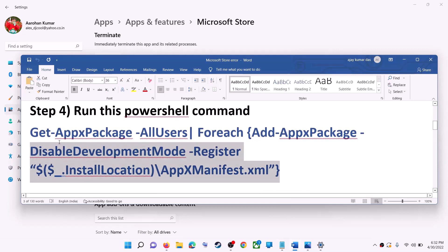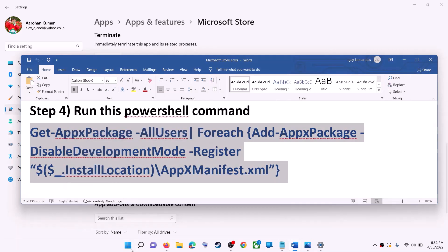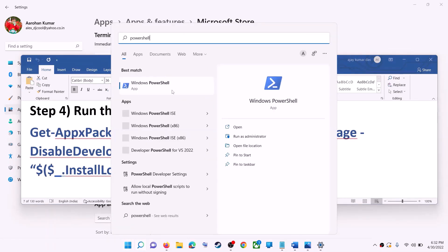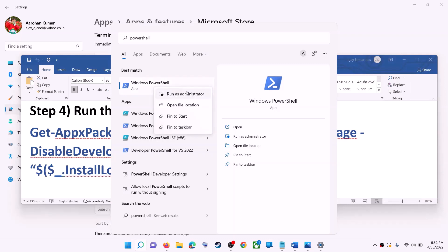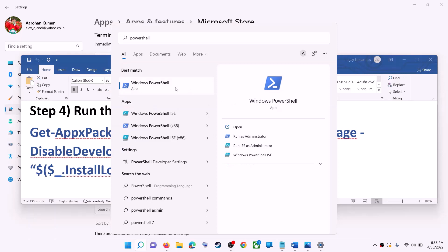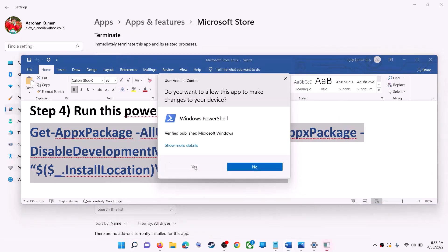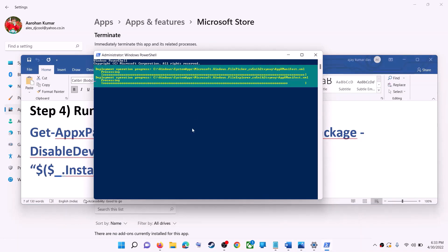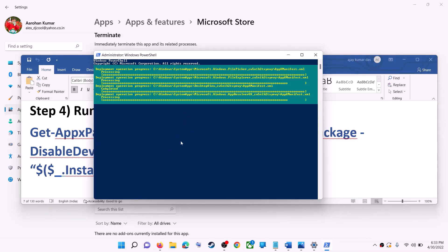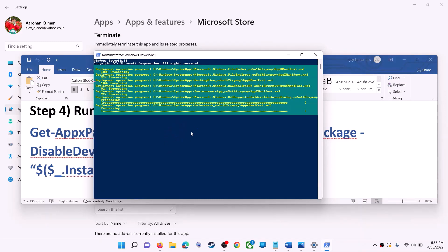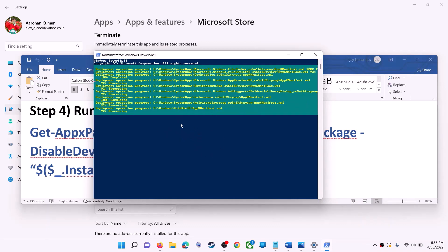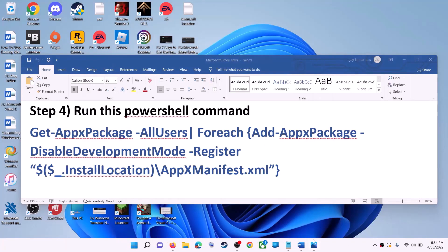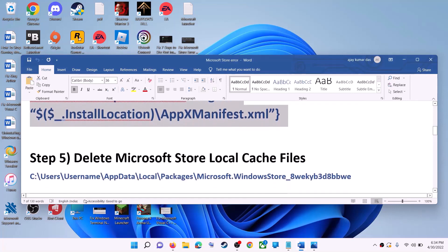If the error persists, run a PowerShell command provided in the video description. Type 'PowerShell' in the Windows search box, right-click on Windows PowerShell, and click on Run as Administrator. Click Yes to allow, paste the command, and hit Enter. Let the process complete — you may see some errors in red, just ignore them. Once done, close the window and use Microsoft Store.